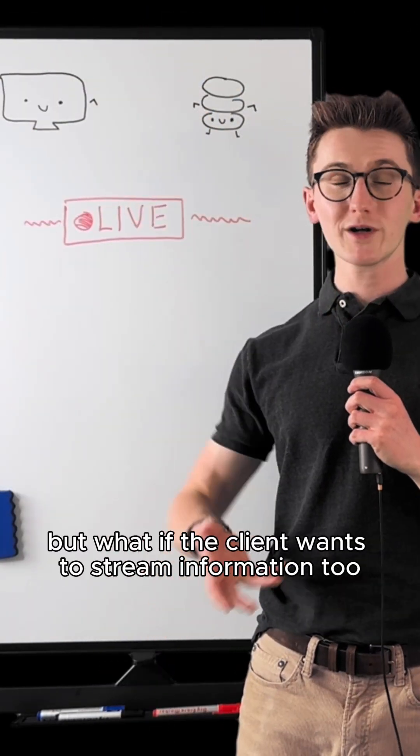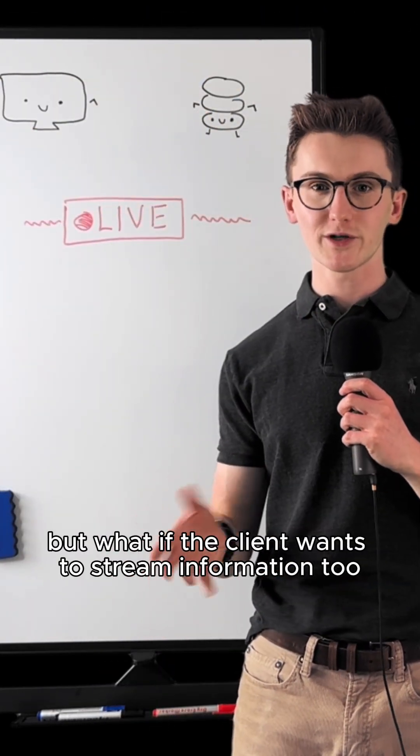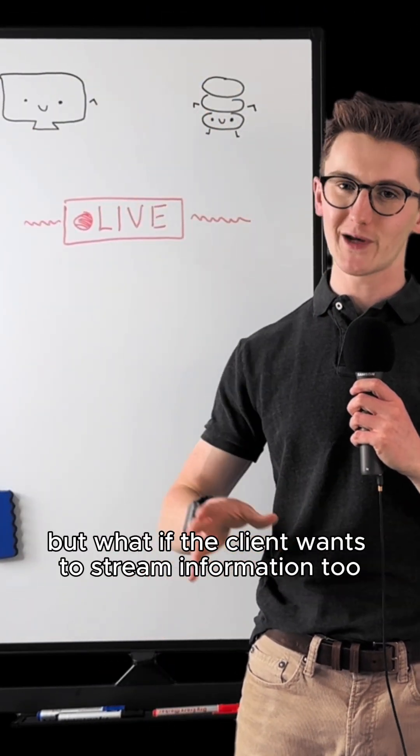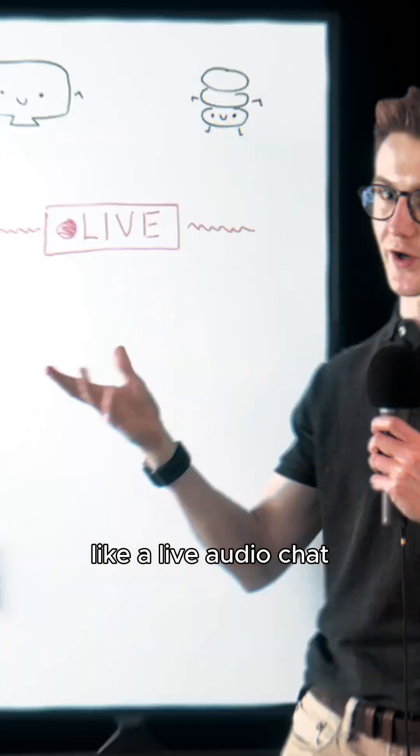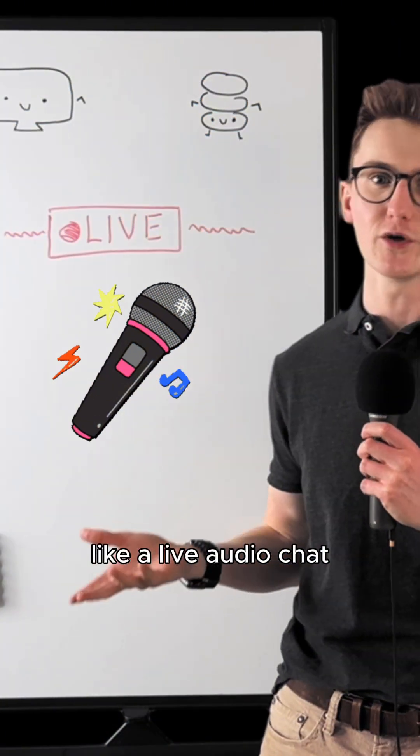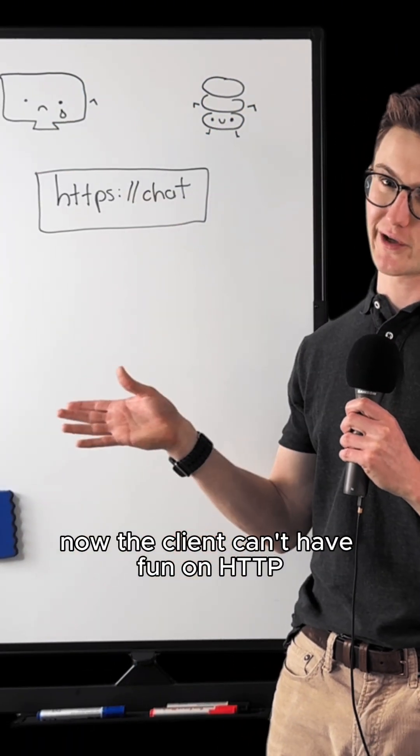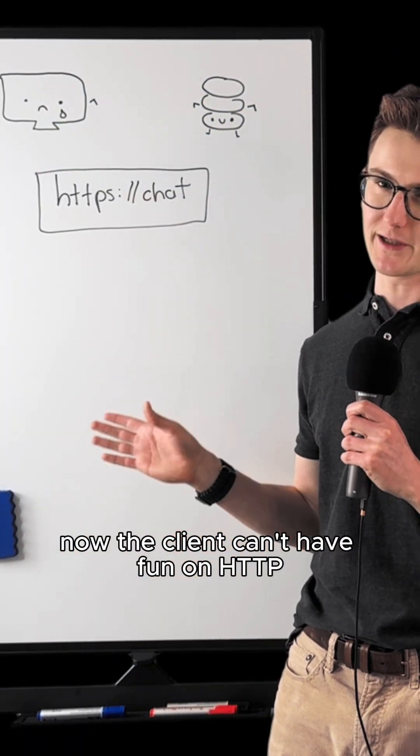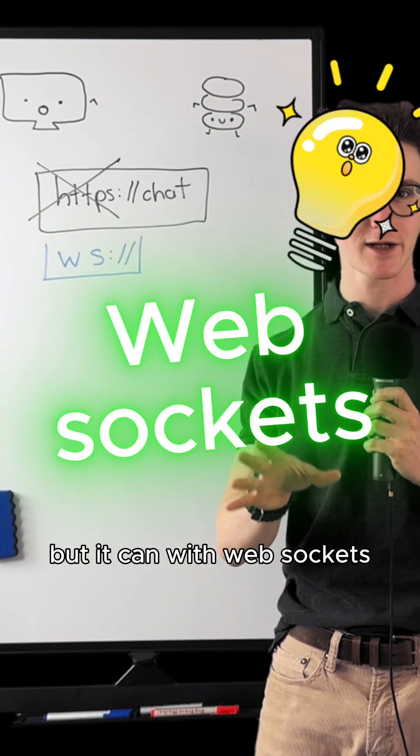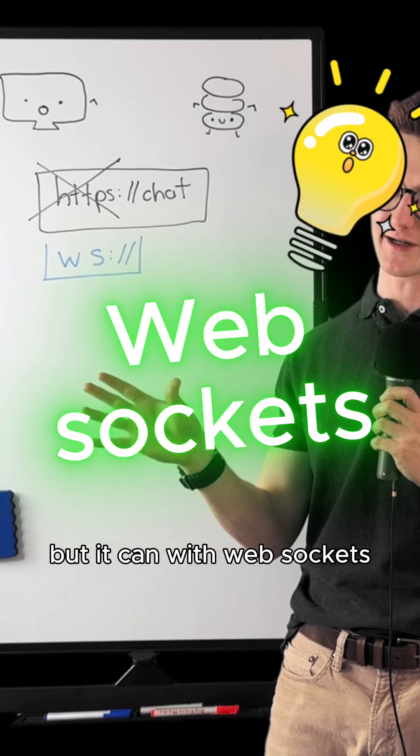Now that's cool, but what if the client wants to stream information too? Like a live audio chat. Now the client can't do that on HTTP, but it can with WebSockets.